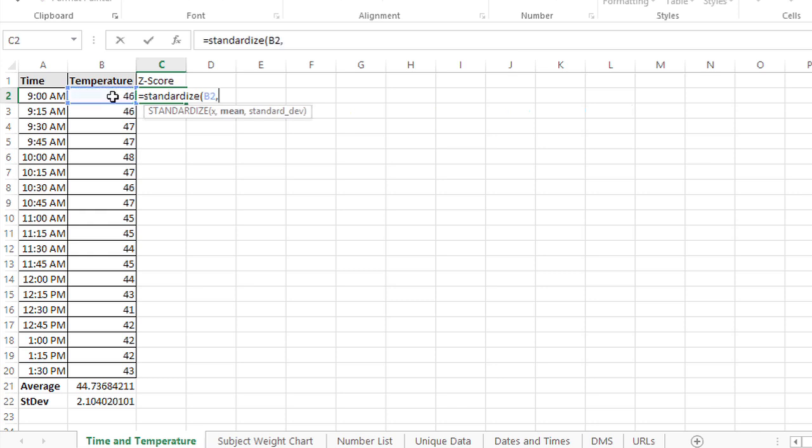The second argument is the mean, which I've already calculated down here in cell B21. And the third argument is the standard deviation, which is calculated in cell B22.